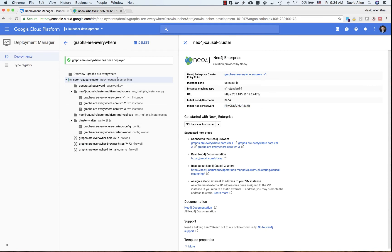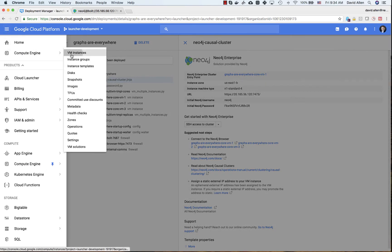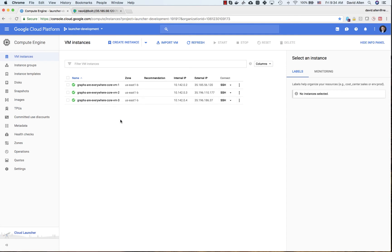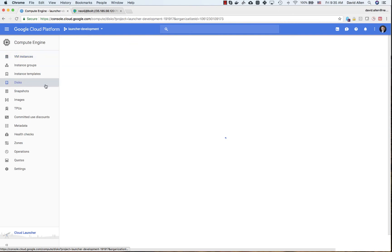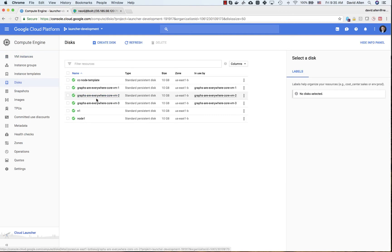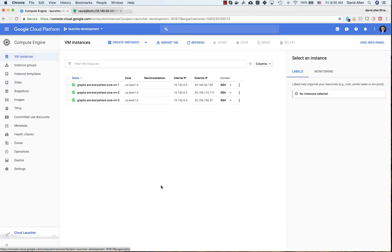When you deploy via Deployment Manager and launch via Marketplace, you can then go back to Compute Engine and see that your cluster is really just three VMs deployed within your project. They can be managed just like any existing VMs, and they will also have attached disks and all the other associated resources you would normally expect.